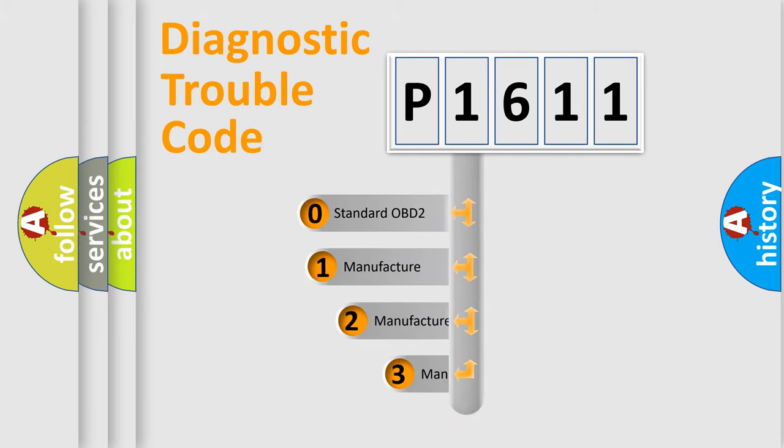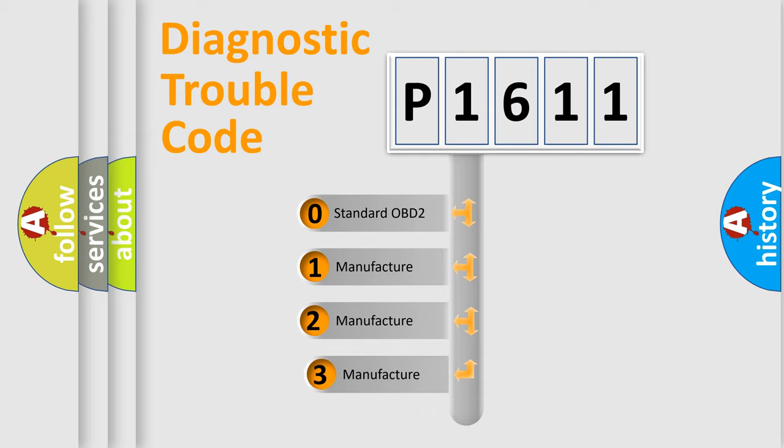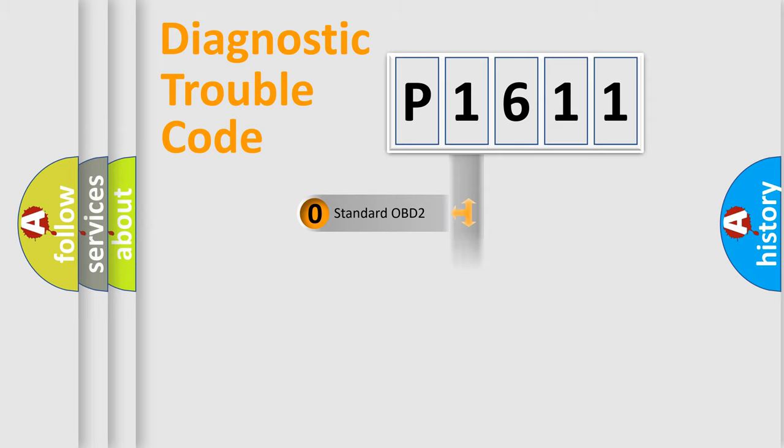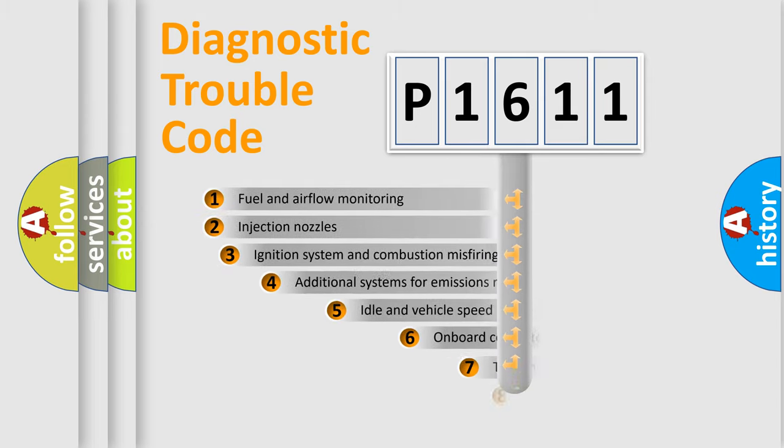If the second character is expressed as zero, it is a standardized error. In the case of numbers 1, 2, 3, it is a more prestigious expression of the car-specific error.